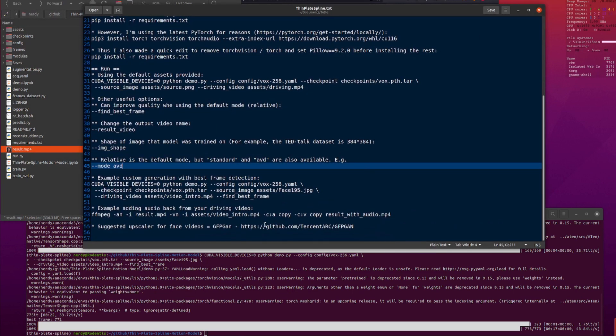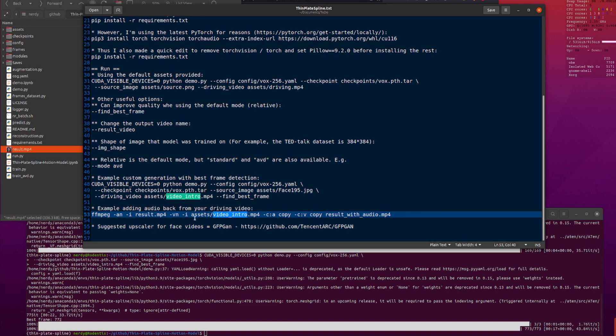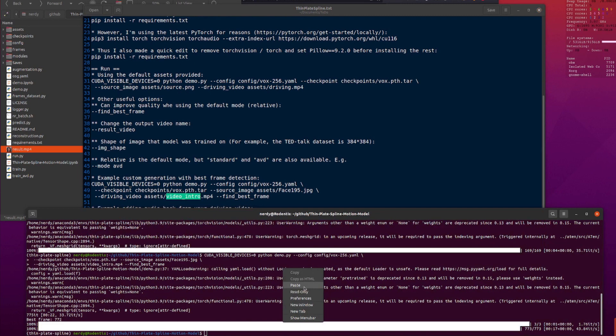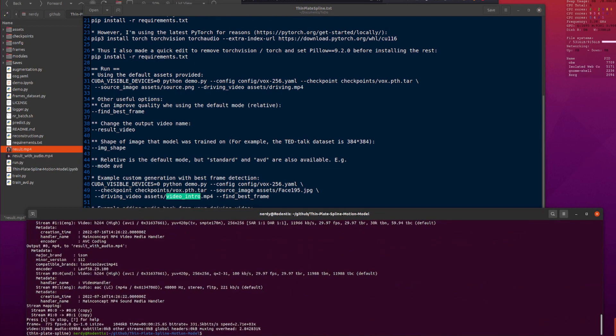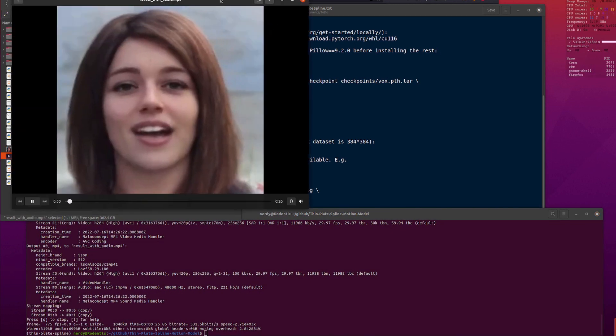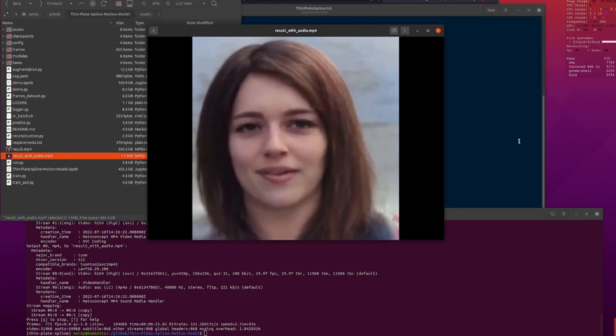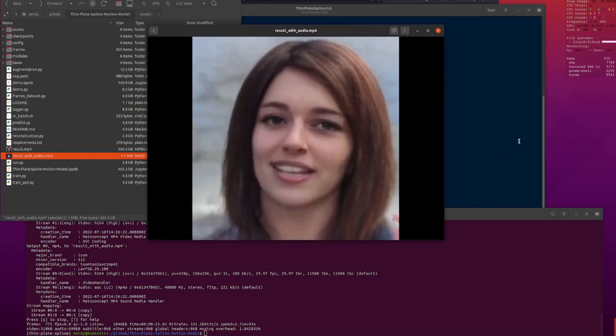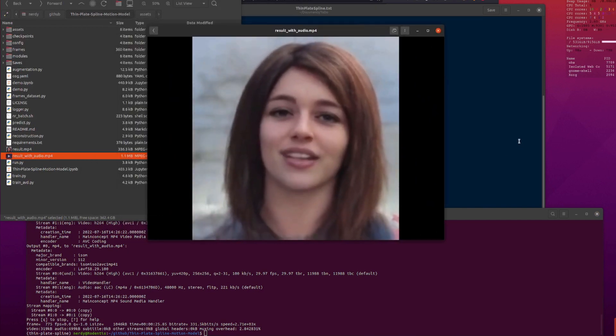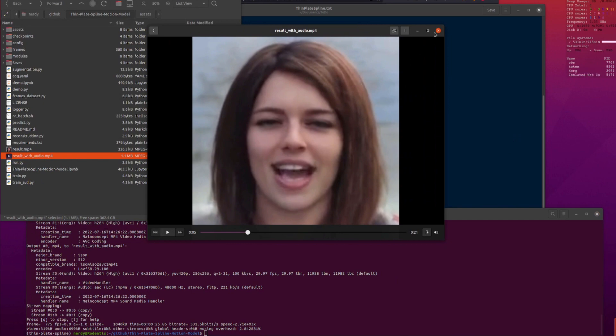But, it's easy enough just to add the sound back in from your driving video with this command right here. So, basically, take the result and add the video intro there. That's the one I used from the assets. And I'm just copying the audio in. So, then, here we go. Hello and welcome to Boughton Geekery. Today, I am having a look at making... Let's stop that now.